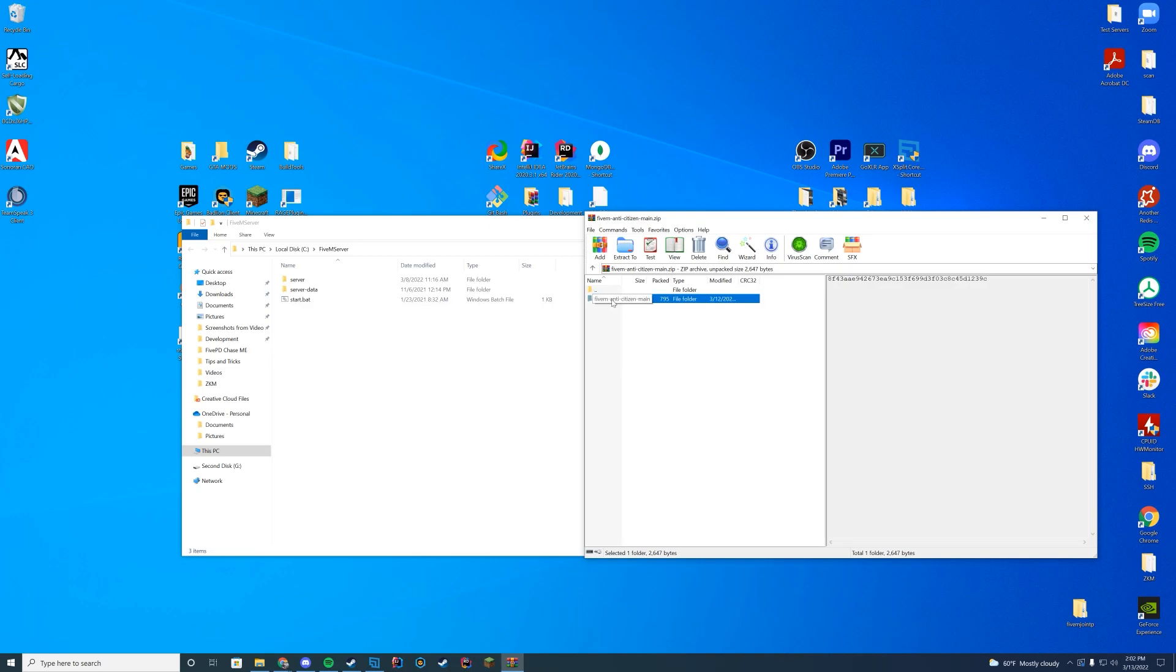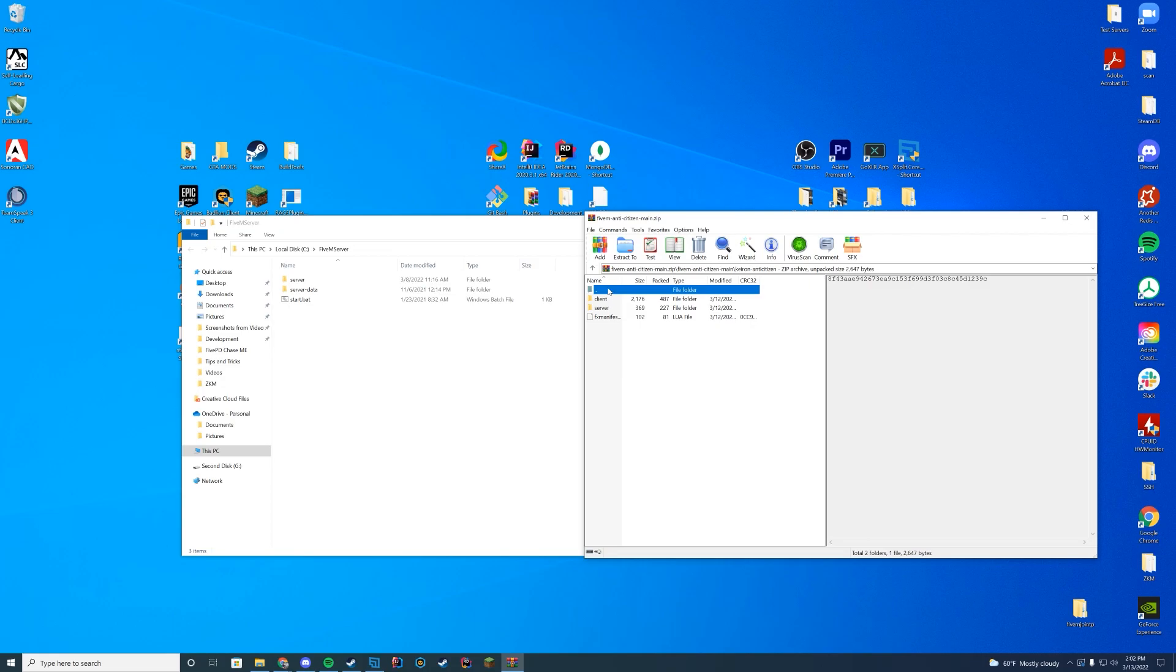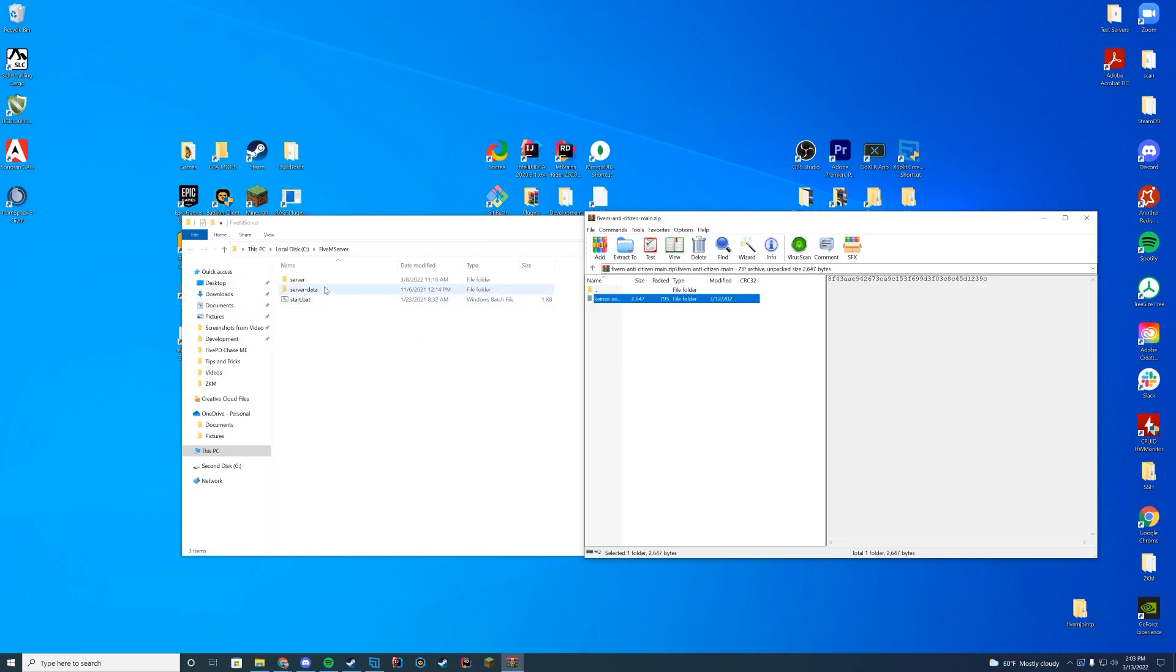In here you can see there is a second folder. Do not drag this first folder in because it's not going to work. You're going to need to drag this second folder in, the one that actually has the client and server files. A lot of people mess this up and then they're wondering what in the world happened. It's because you have the double folders.